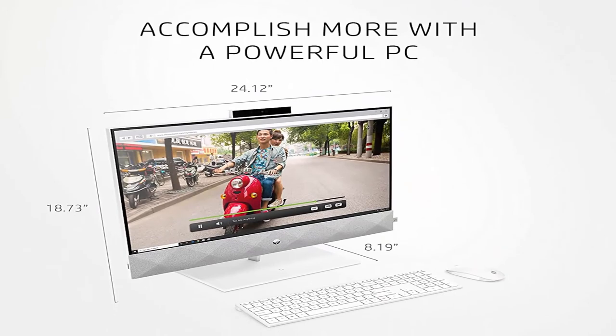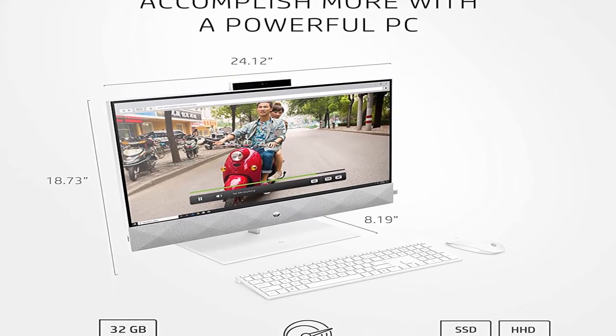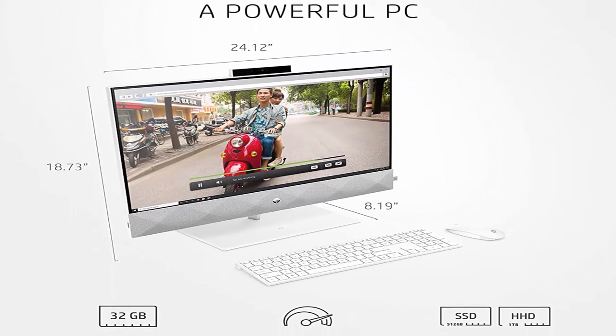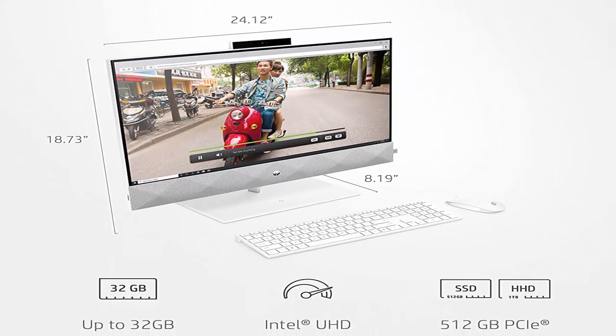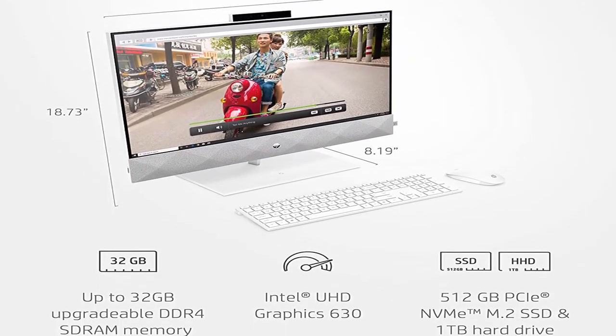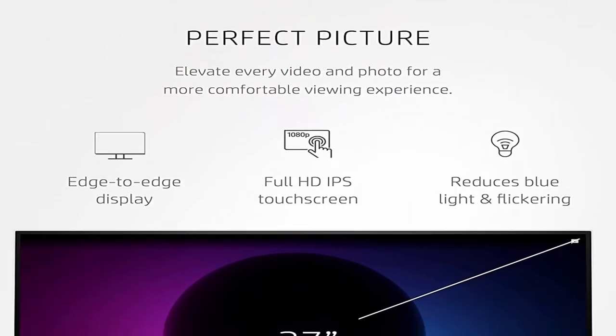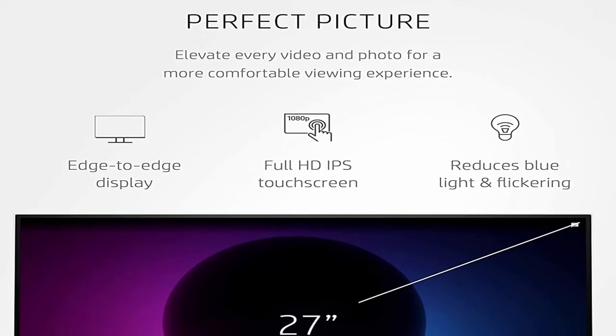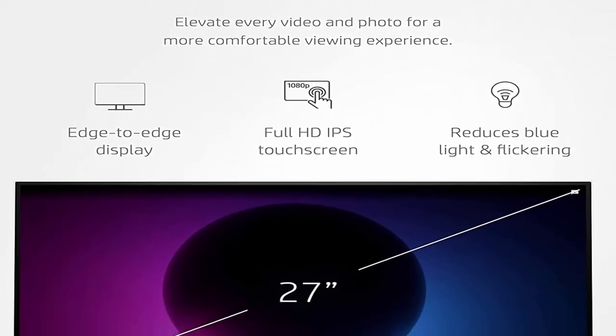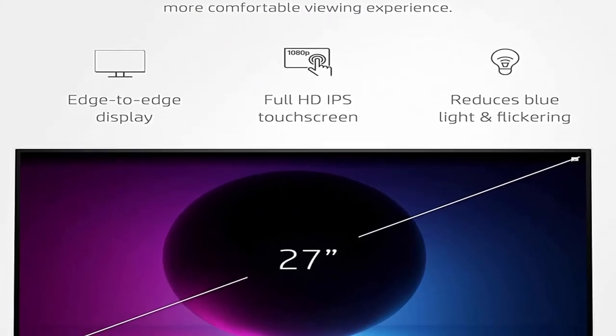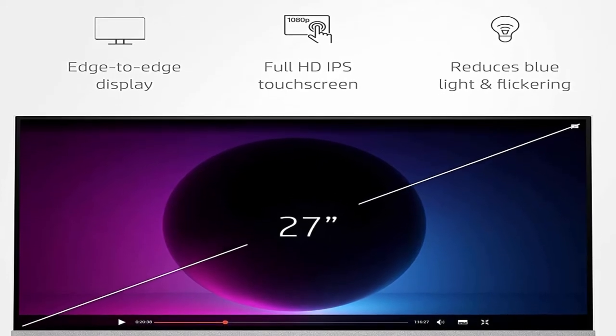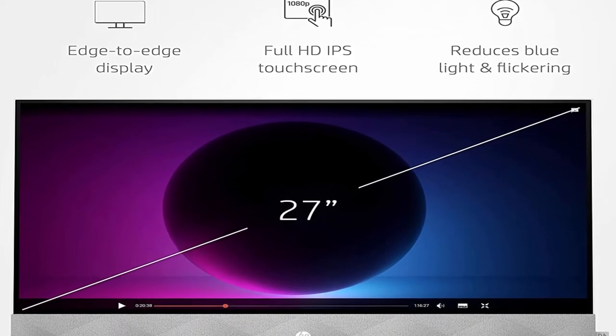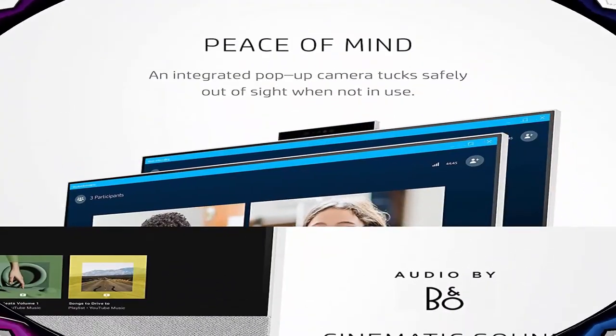About this item: Power meets performance. Leading edge performance and cutting edge style give this all in one PC the means to tackle demanding projects and enjoy movie marathons, all while looking good anywhere you put it. Theater worthy: enjoy jaw dropping detail and incredible sound with audio by B&O and Full HD resolution.